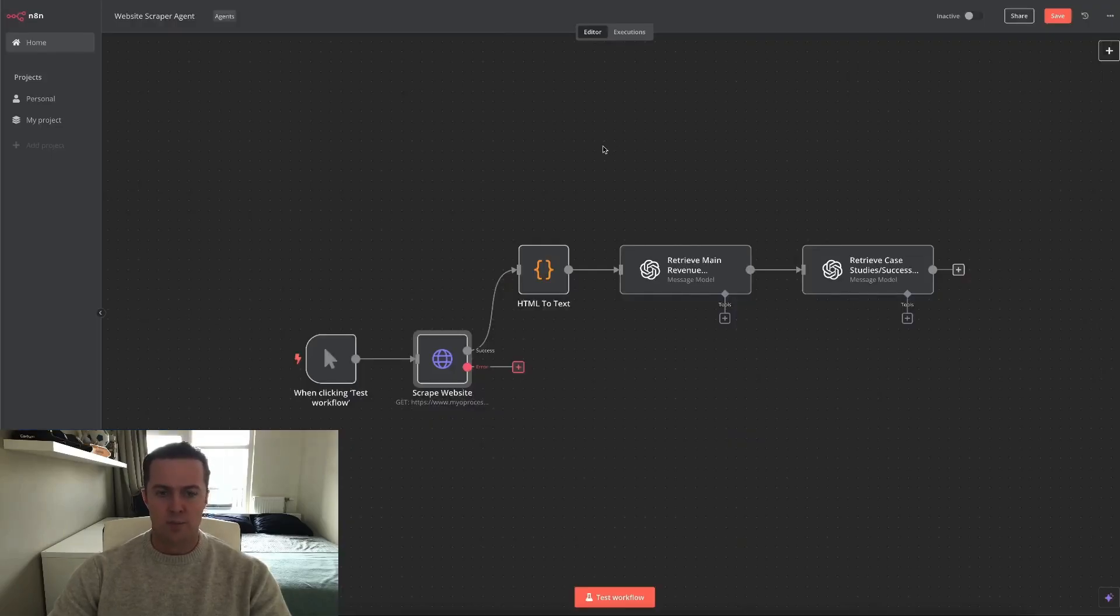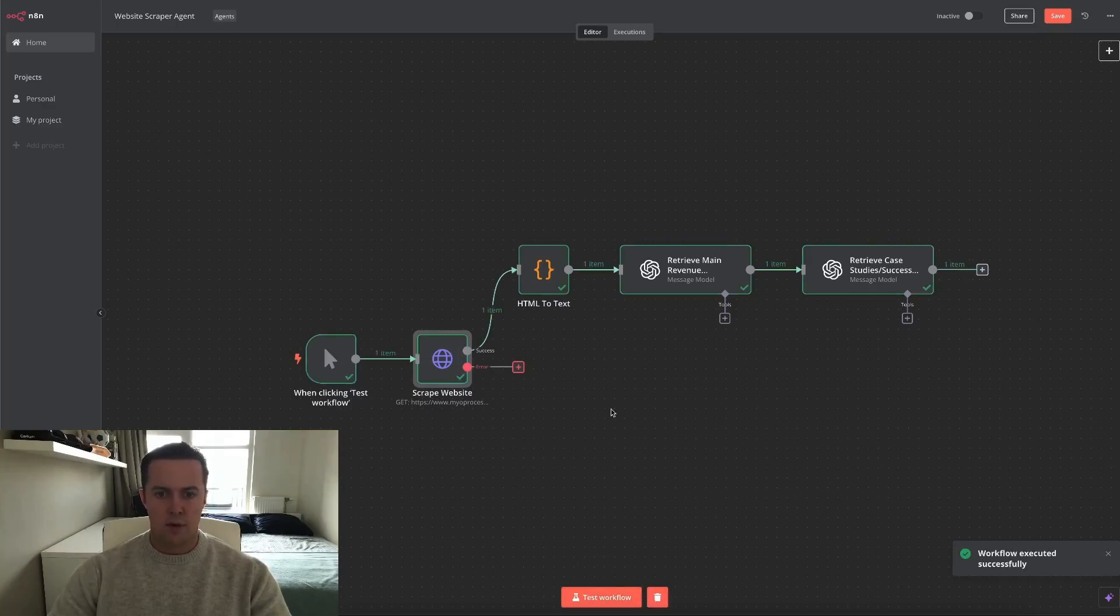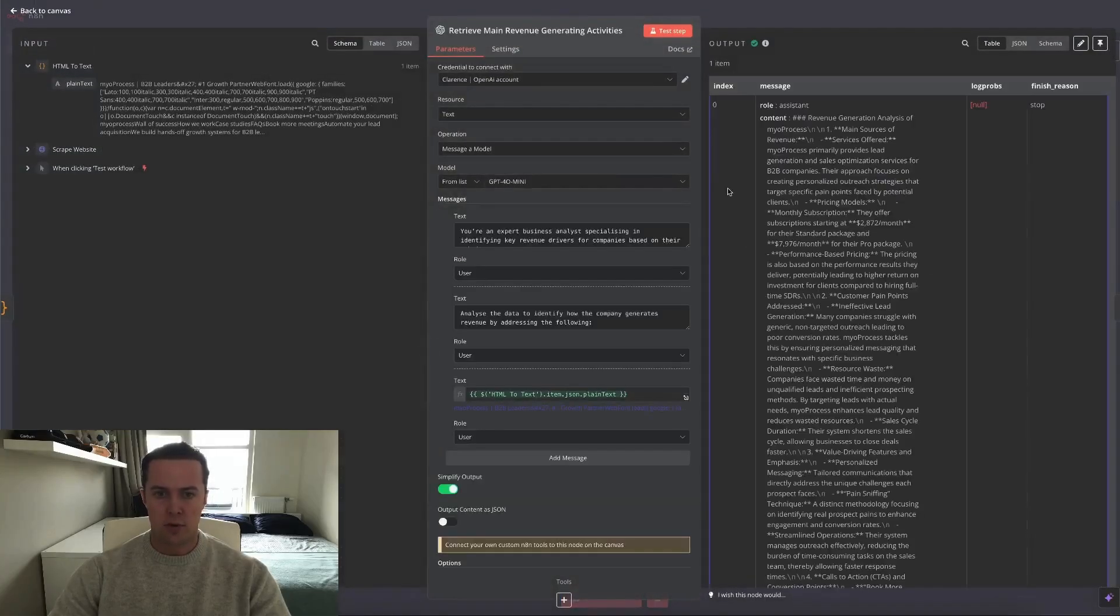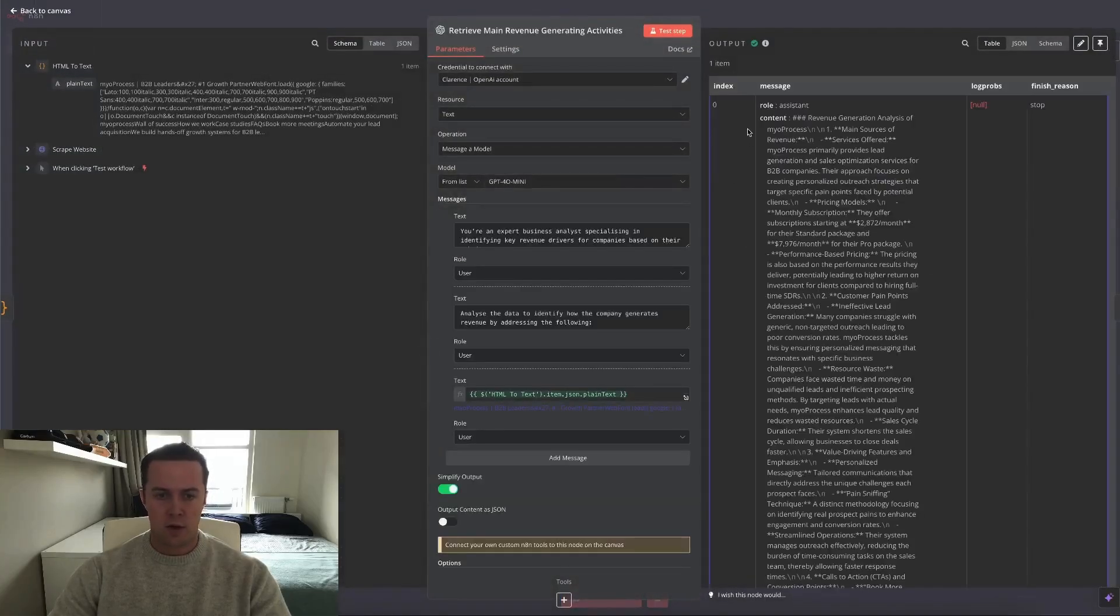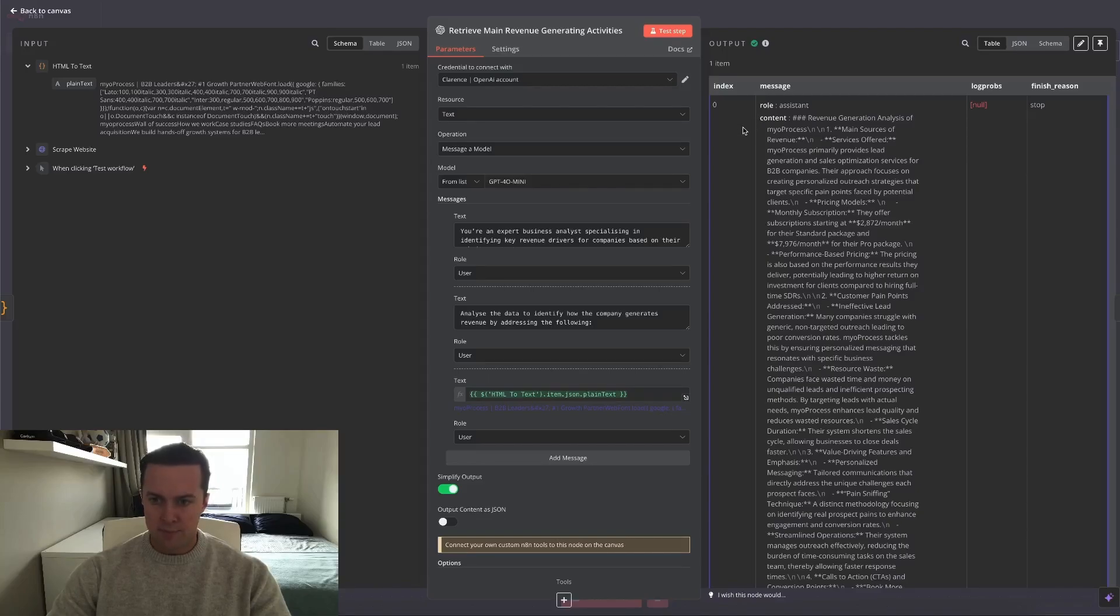Test the workflow. As you can see, the workflow executed successfully. I'll quickly go over the output and then I'll show you how you can set this up yourself. So it scraped the website and on the right side here you can read about the output. I won't go over everything but you can see it gave me the main source of their revenue, which is exactly what I asked of it.